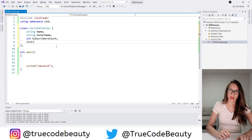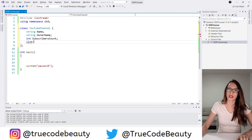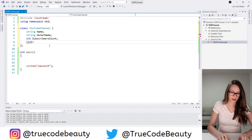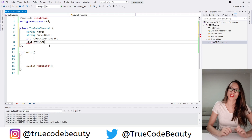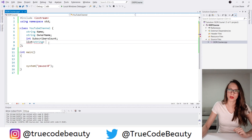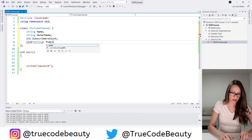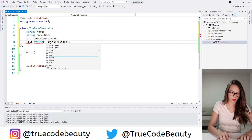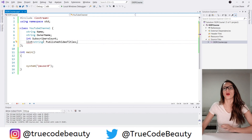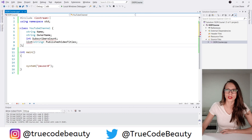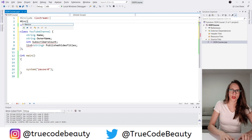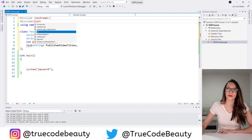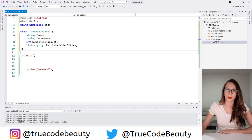Let's also create a list of published videos. I'm going to say 'list' and call it 'publishedVideoTitles', of type string. Now it says this list cannot be used because we haven't included it, so here I'm going to say 'include list' and now this should be accessible.